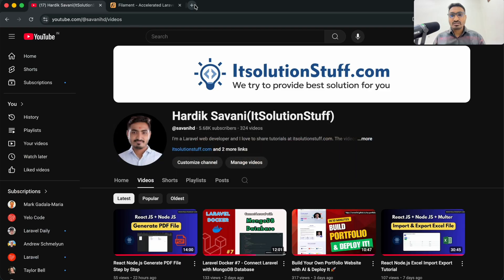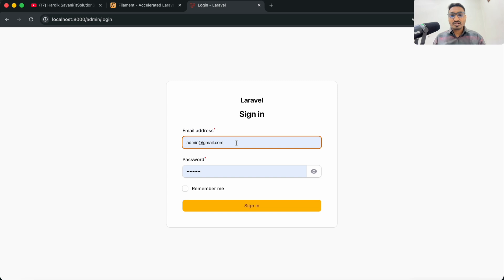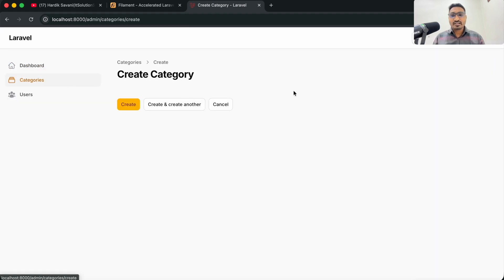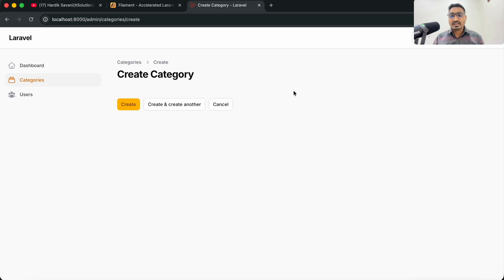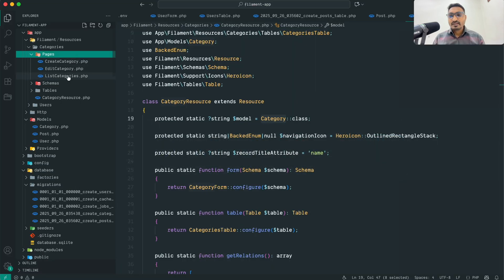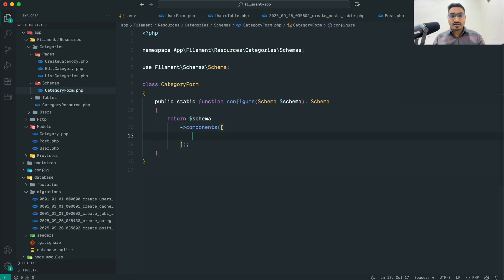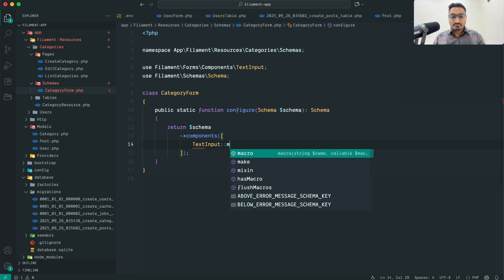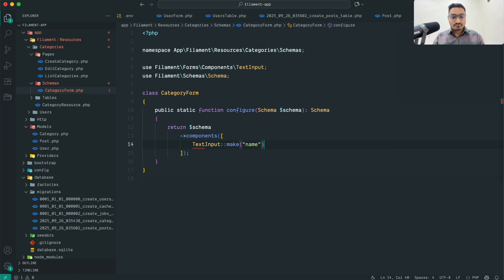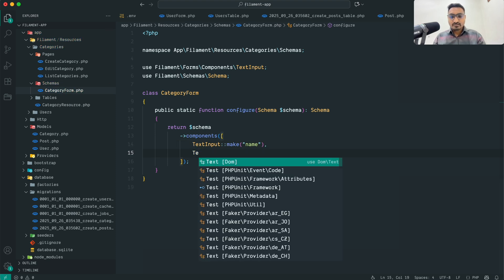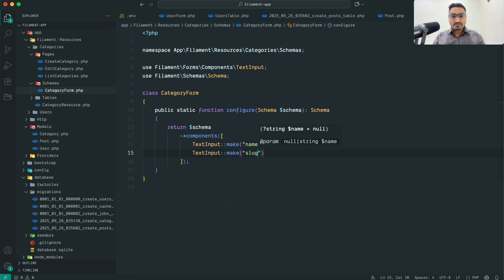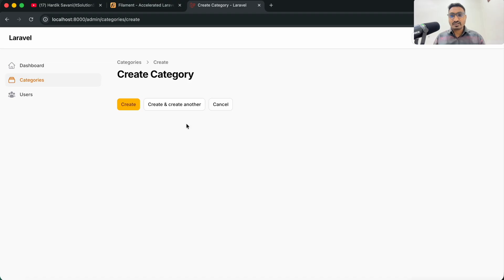Let me run the project with composer run dev and log in to the admin panel. You can see a new Categories section has been added. Clicking Create shows a blank resource form. Let me go back to VS Code and add form fields: a TextInput for name and another TextInput with slug using the make() method.